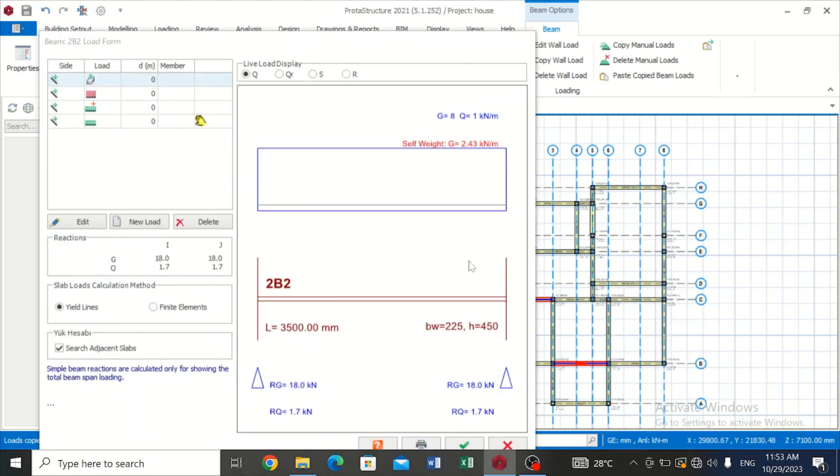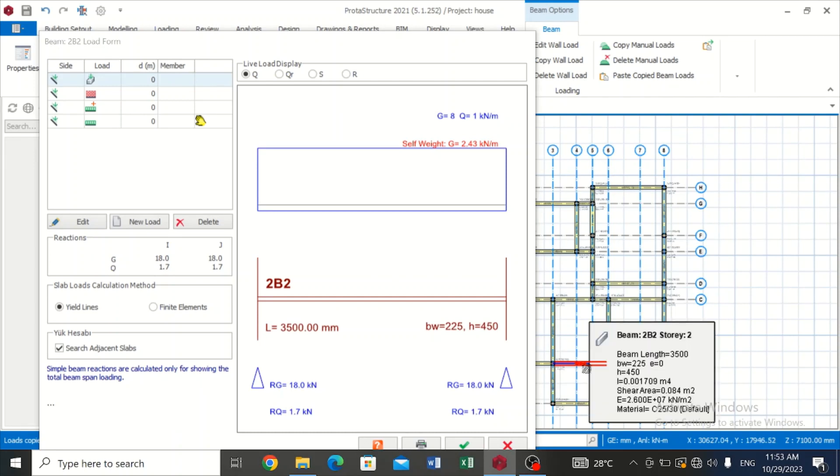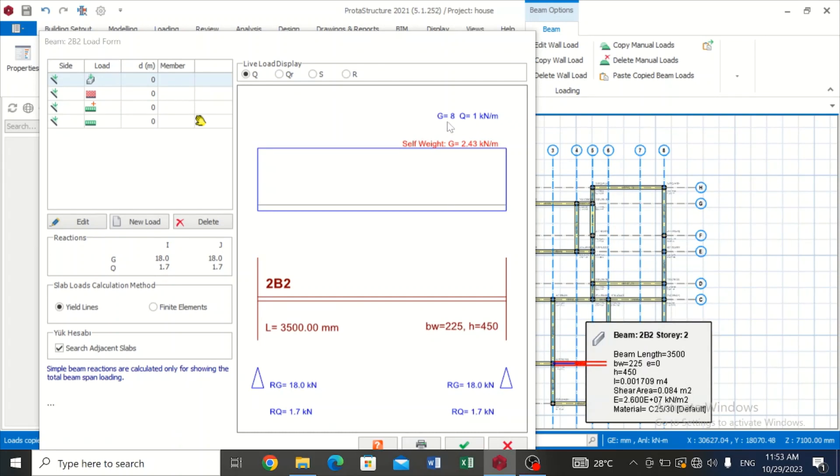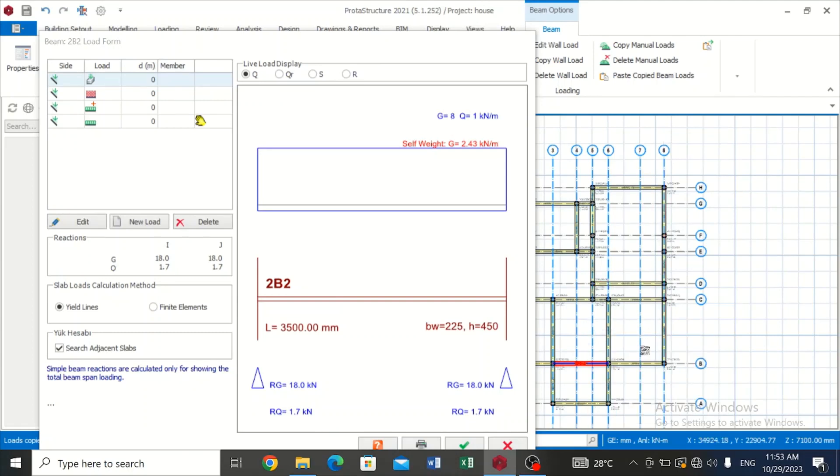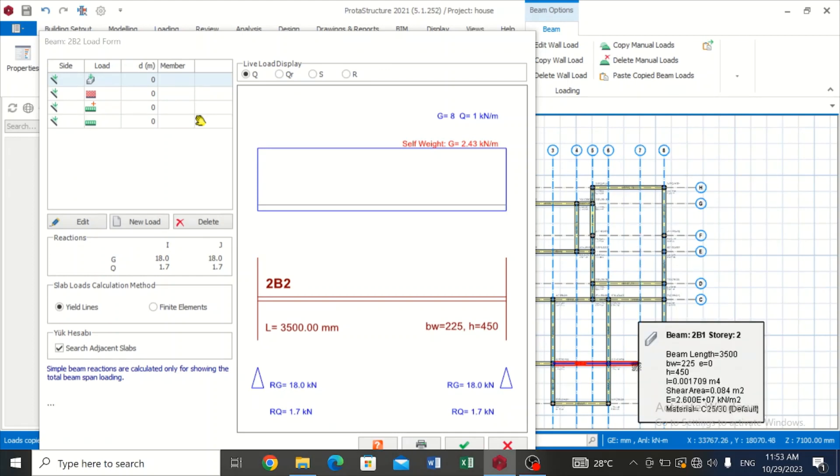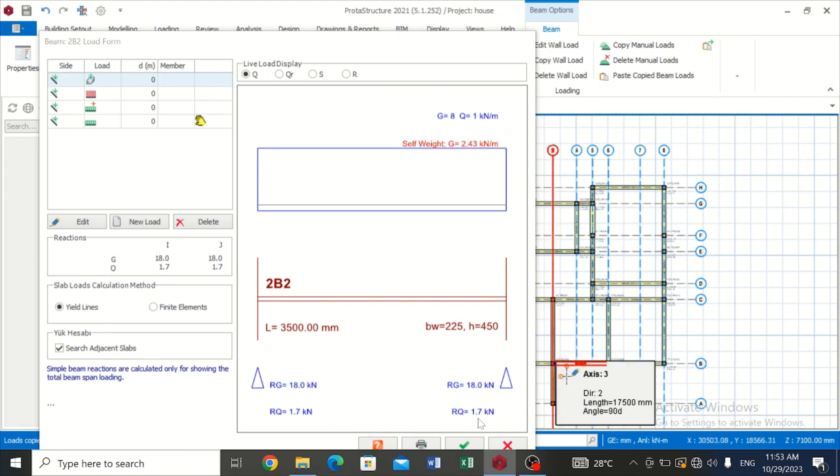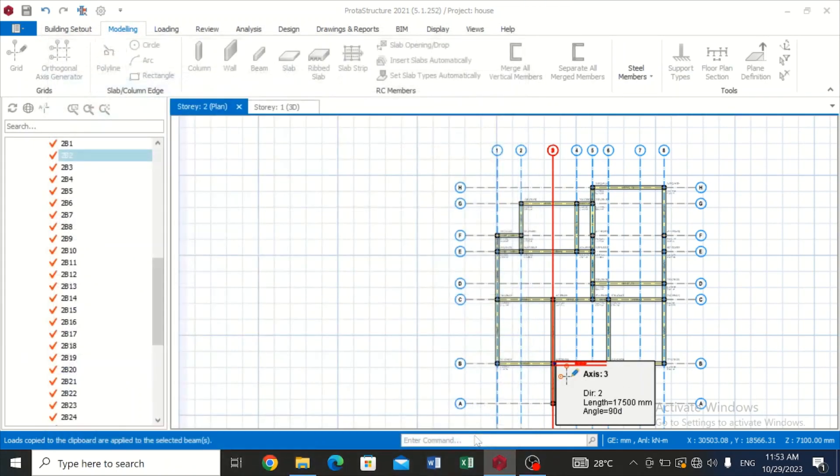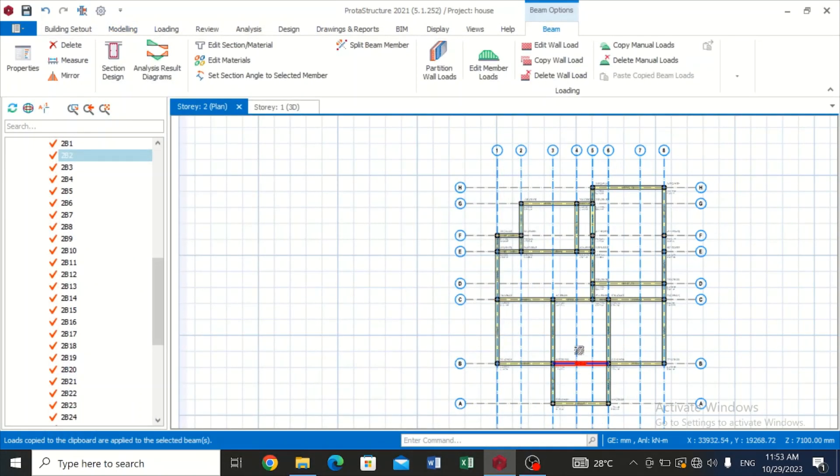So you see I just had to open the Edit Member Load to see for myself if it has been copied. You can see we have a G of 8 that was inserted in this other beam and a live load of 1 kilonewton that was added to this beam to indicate the load from the roof. So we are good to go using this format of copying. You copy the member load, you paste it on the other member.